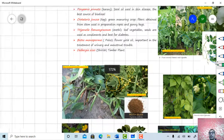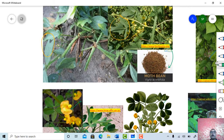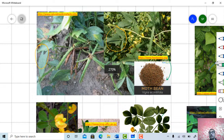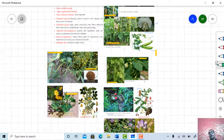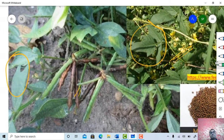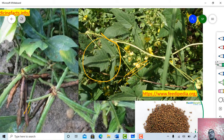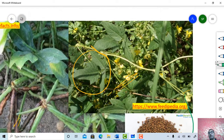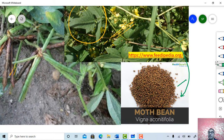Two more plants: Vigna aconitifolia and Vigna radiata. Vigna radiata is the mung plant, and this one is the moth plant. Both are pulse crops. Just see the nature of the pod — simple, dry, dehiscent type of fruits. Observe how the leaves are present here, and see the nature of the flowers and the seeds of the moth plant, Vigna aconitifolia.